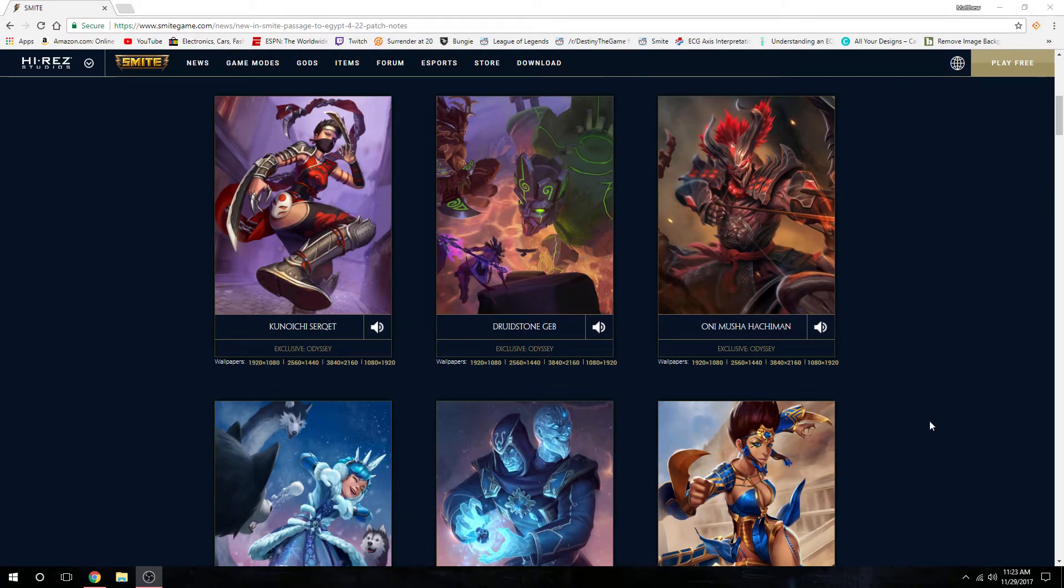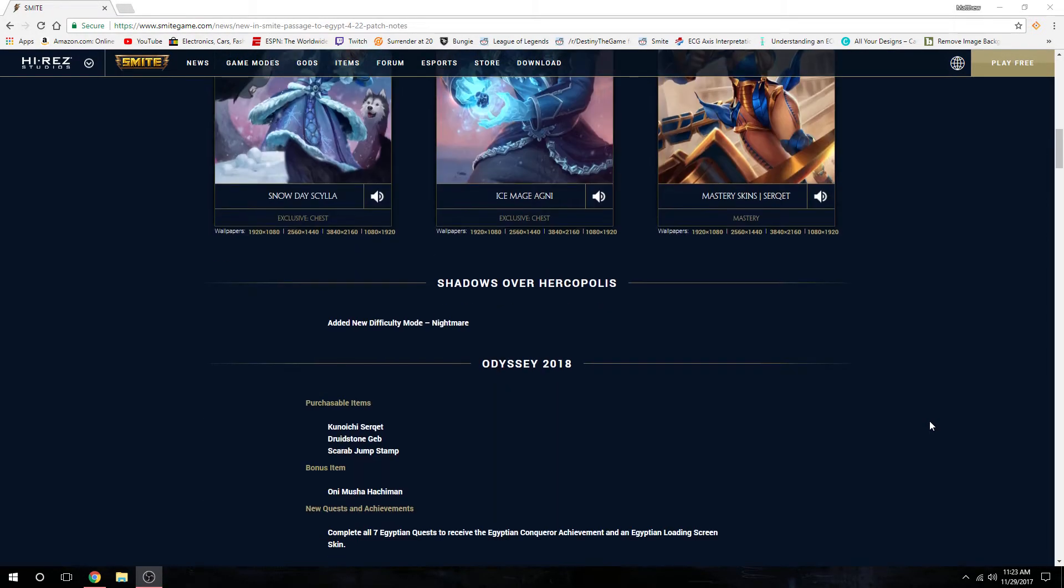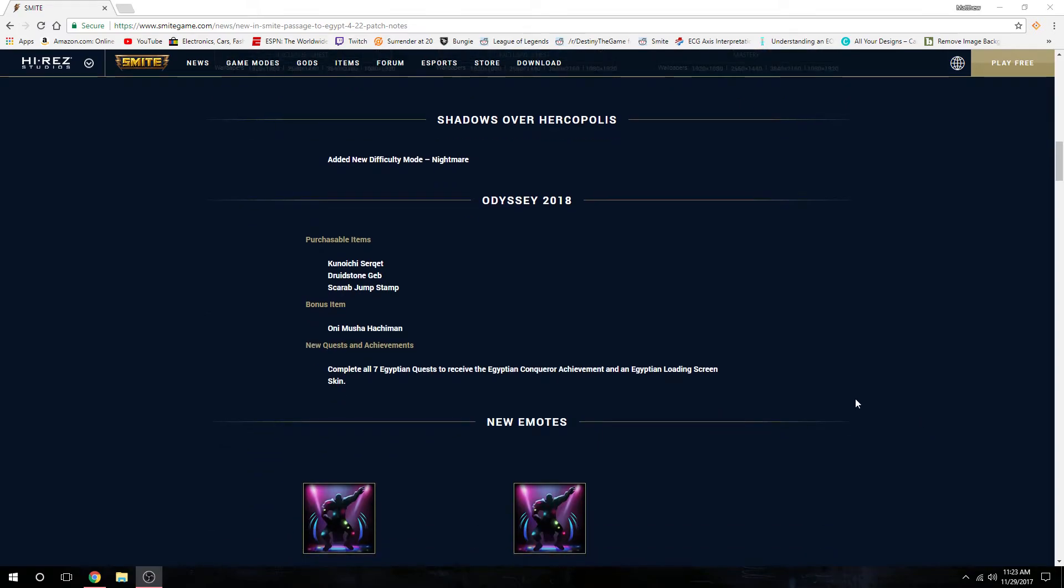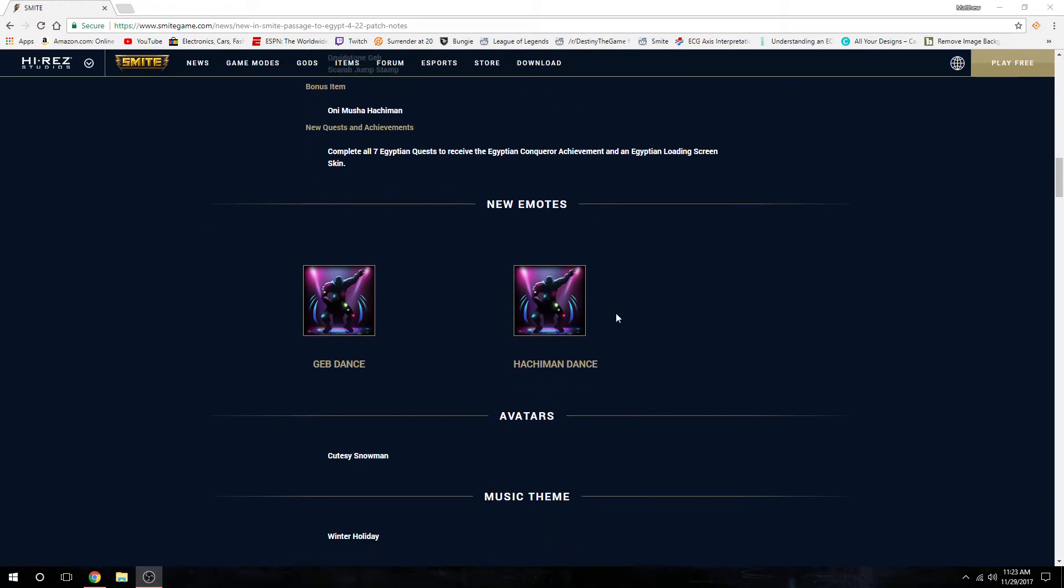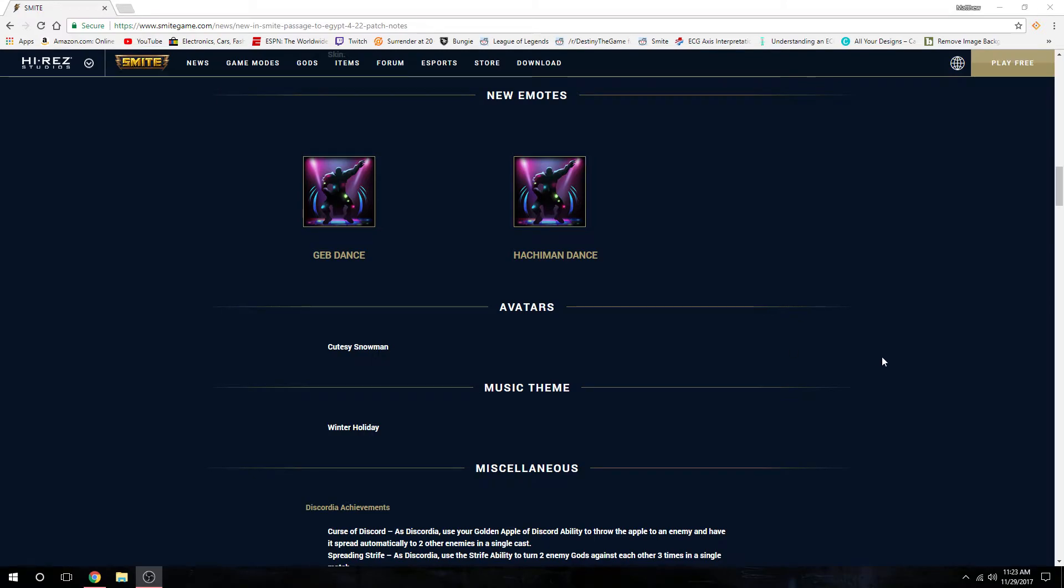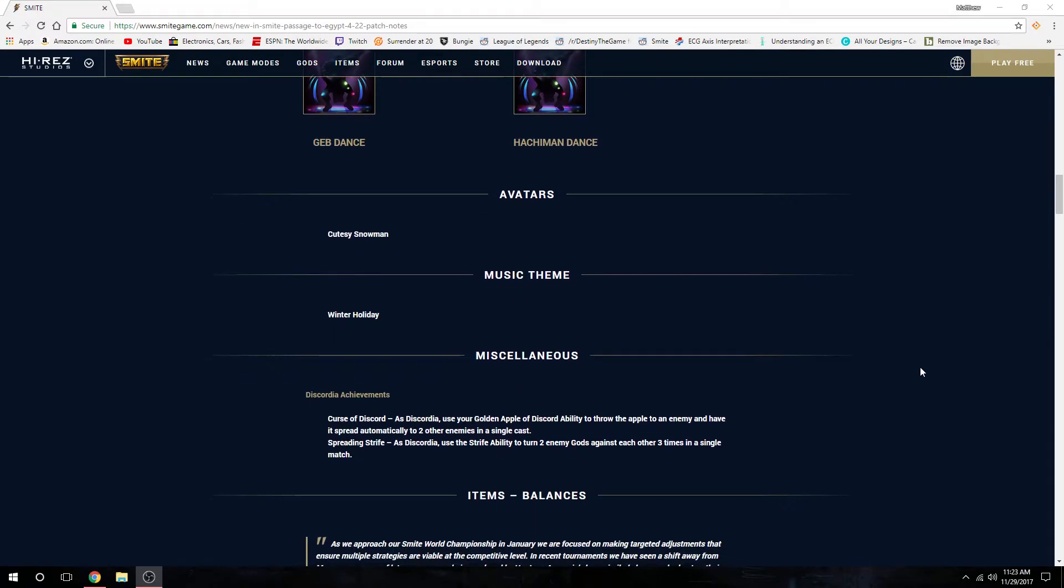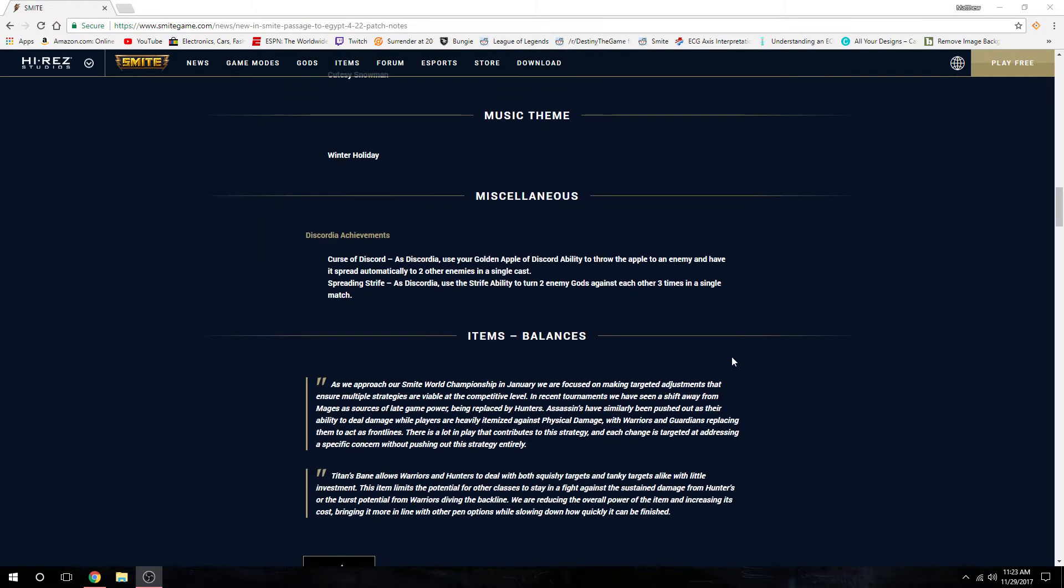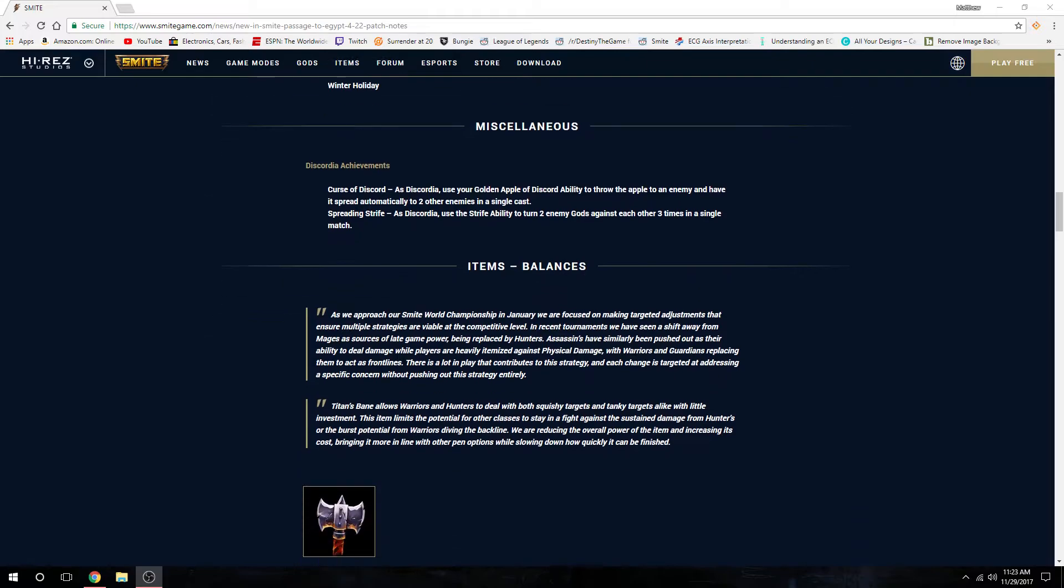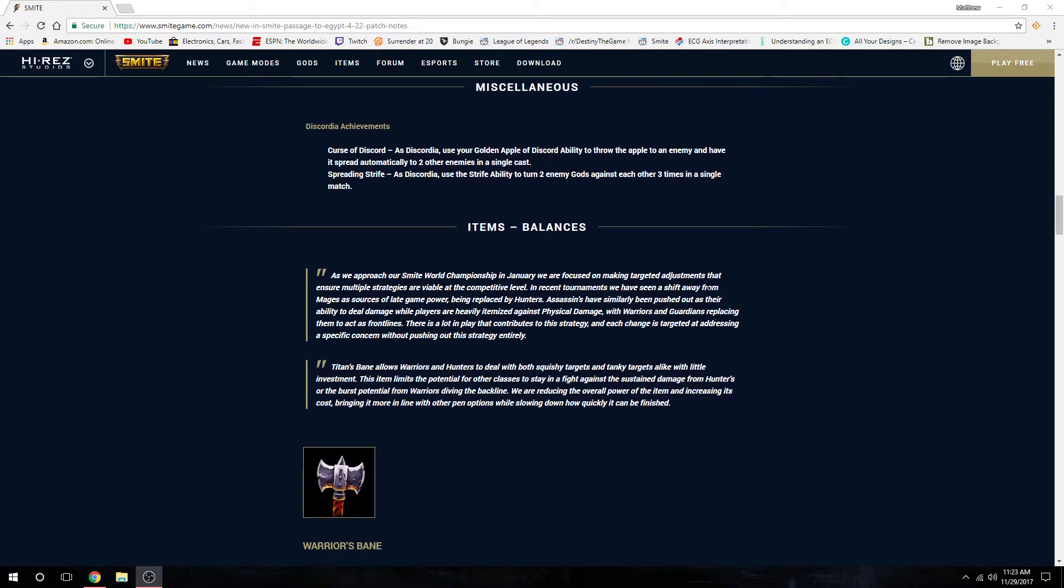Those are the skins this patch. They added nightmare mode for the adventure, a whole bunch of odyssey stuff, new quests, Scarab Jump Stamp that you can buy, new emotes, avatar, music theme - miscellaneous, read all that in the description.